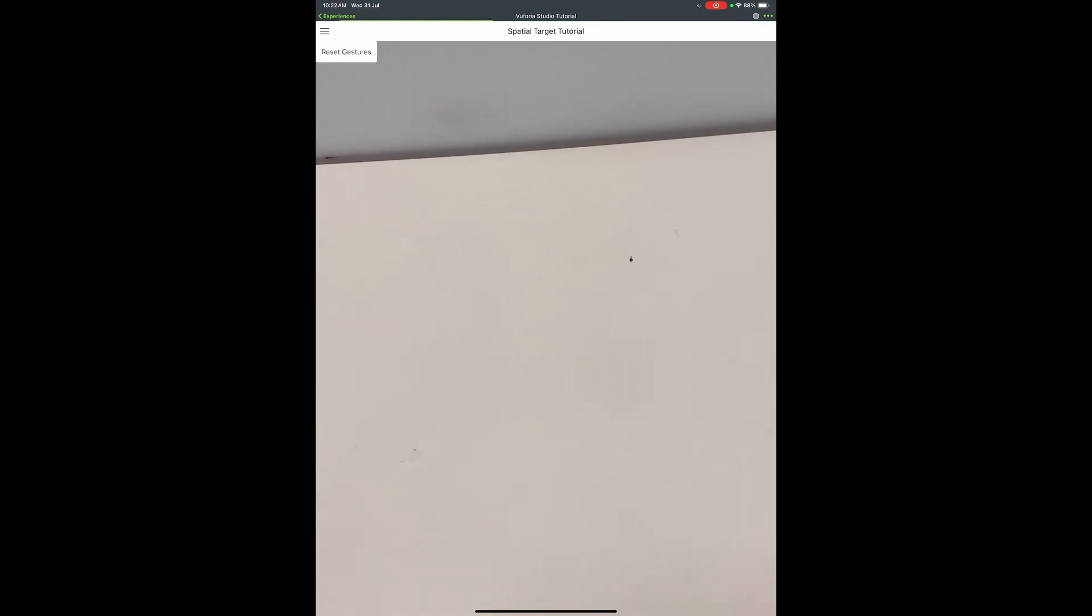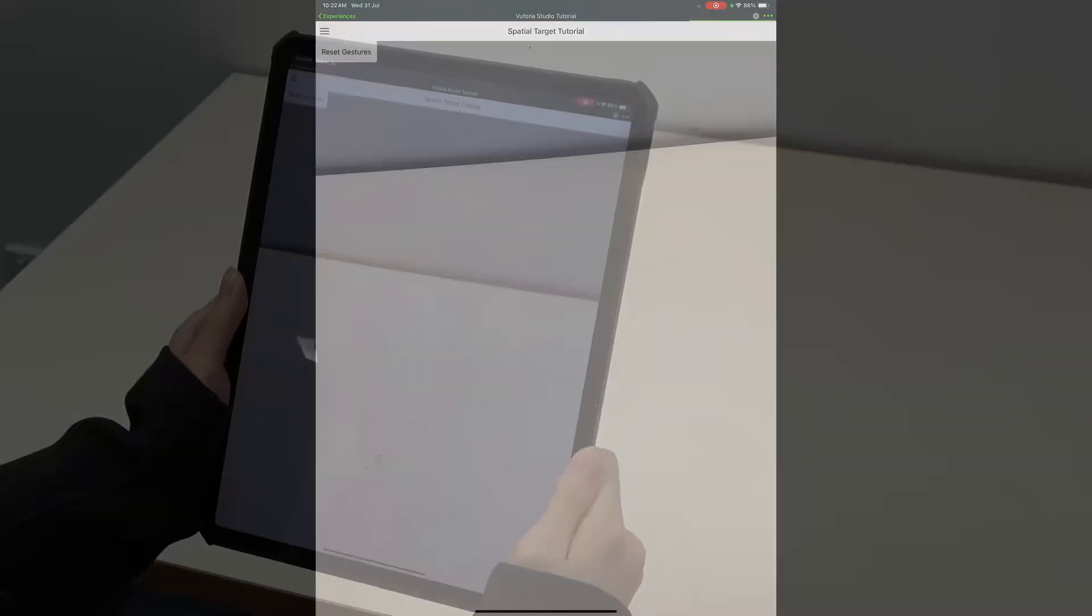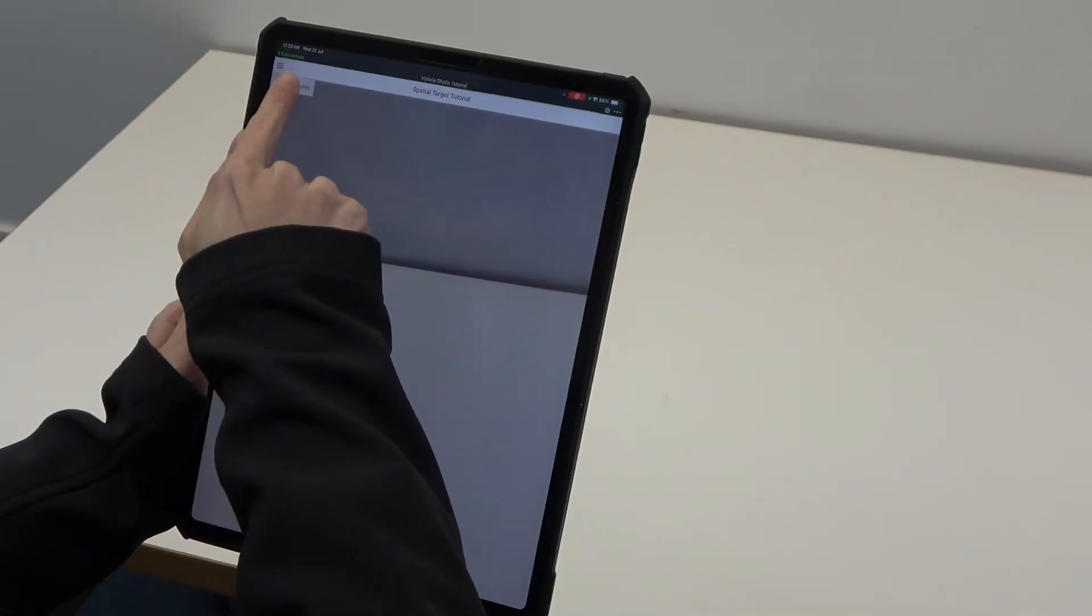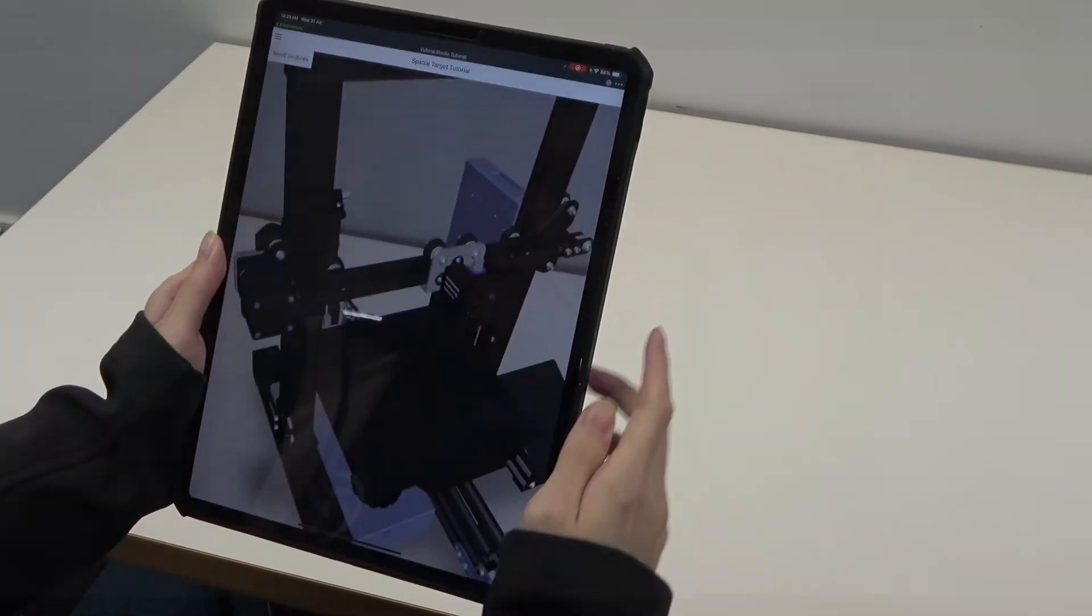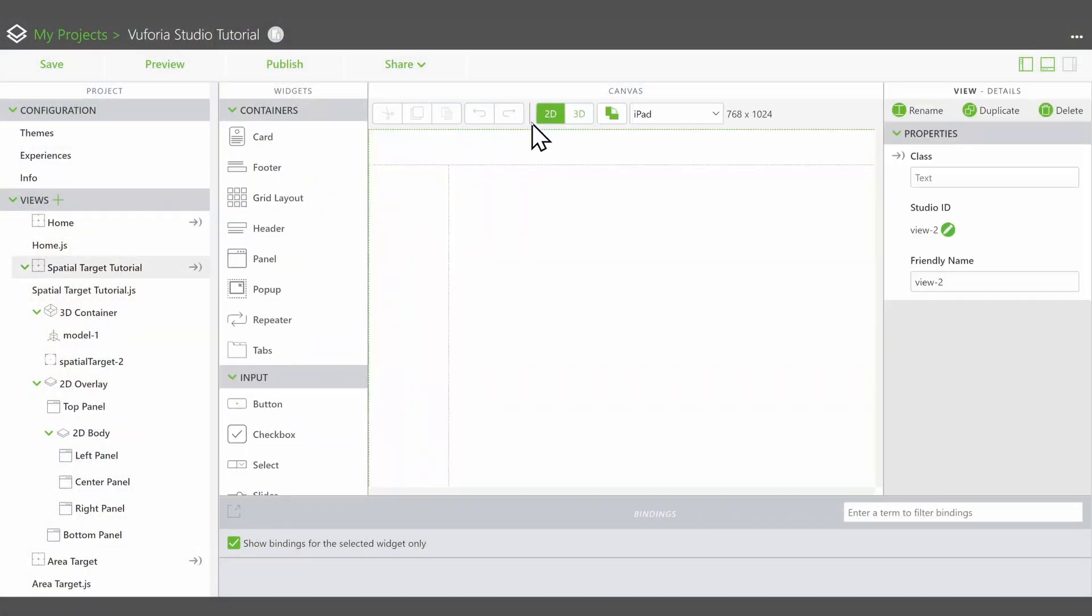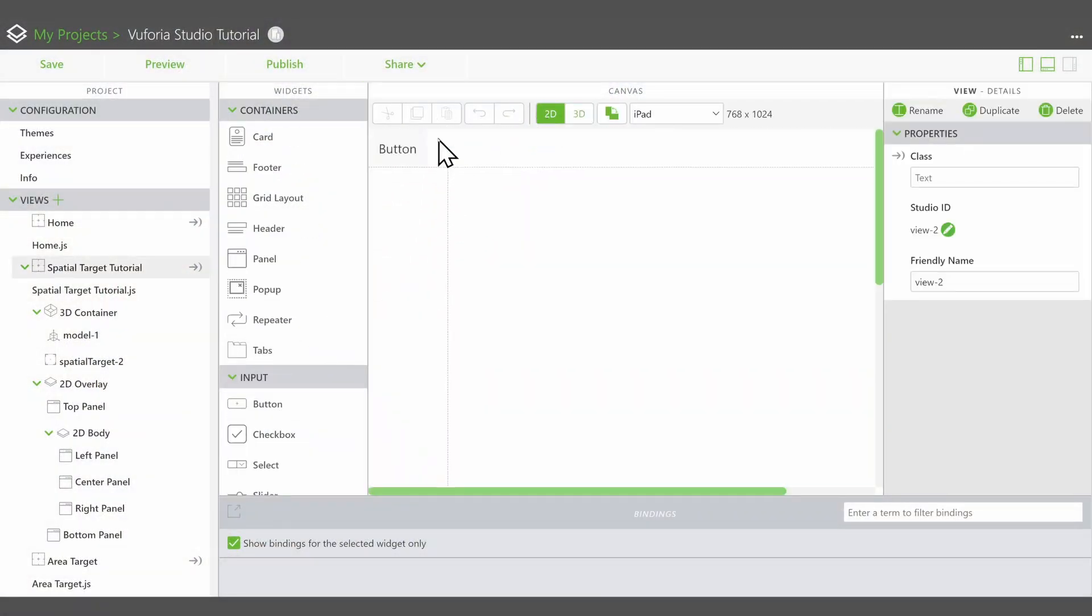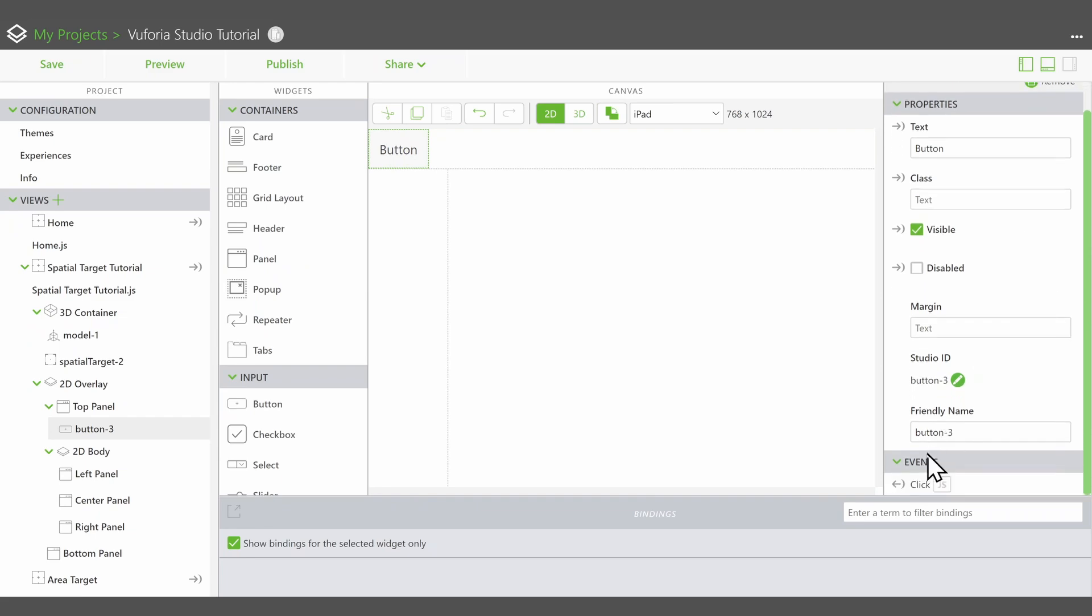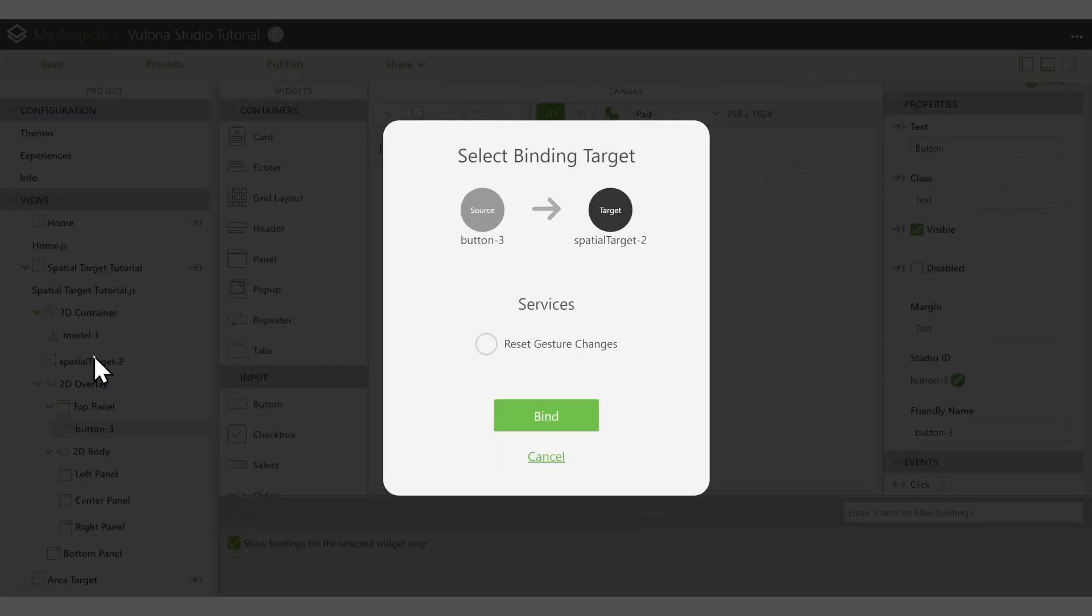If a user accidentally moves the model away from the AR space, a reset button for the gesture changes can be added. To do this, create a button in the 2D canvas, then drag and drop its click event onto the spatial target's Reset Gesture Changes service.